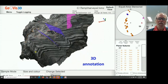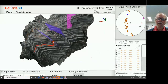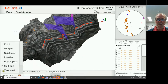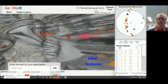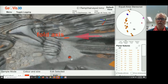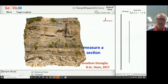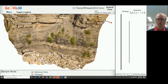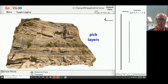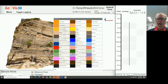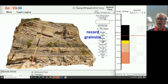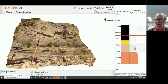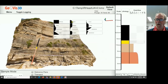GeoVis3D also gives us the opportunity to annotate 3D models in three dimensions — this annotation is fully three-dimensional, and we can also add text labels that float over the surface of the model, providing a means to fully annotate a model. In addition, GeoVis3D gives us the ability to measure a true thickness stratigraphic column — first by designating a reference plane, then simply clicking on locations and designating rock types. This is happening in real time on an outcrop which is 45 metres high. We can also designate grain size variation.